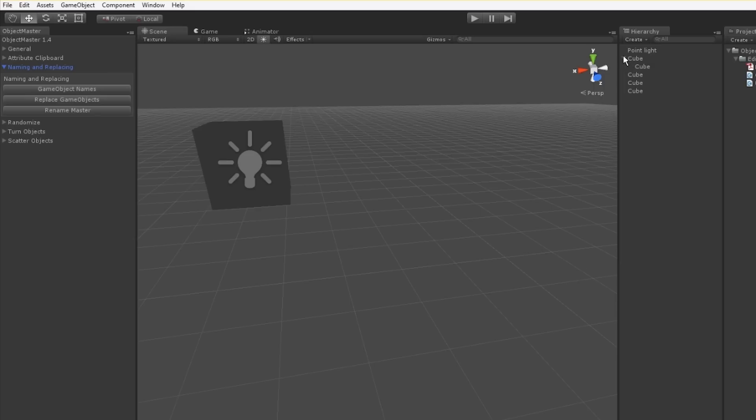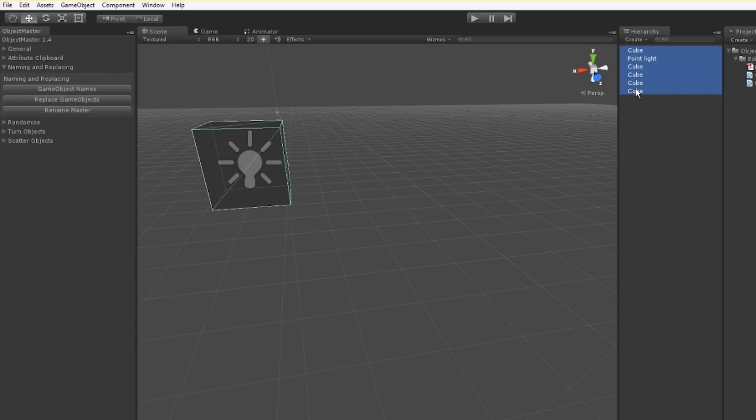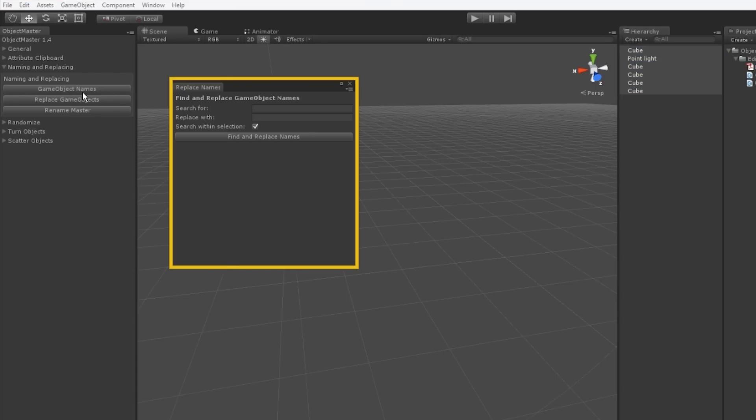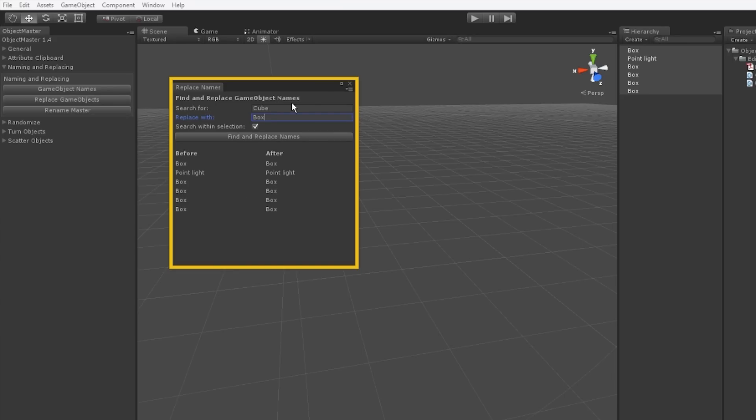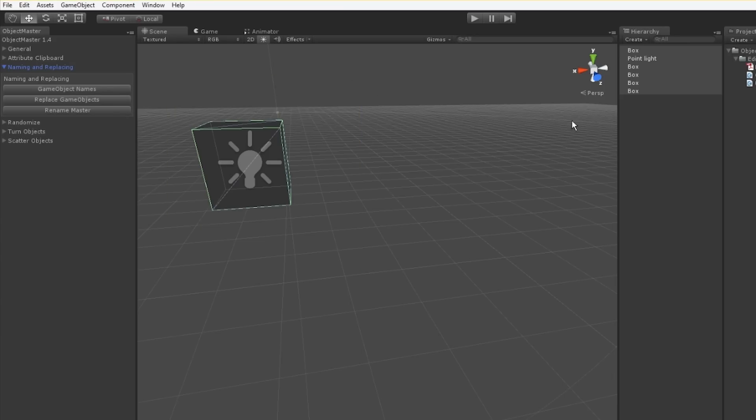Naming and replacing, another big time saver here. I can select several objects in my scene and I can rename or find and replace en masse. For game object names, I can search for cube, replace with box, and it's going to rename all those files for me based on that find and replace string. That only works in the hierarchy view. Unfortunately none of this works in project yet.